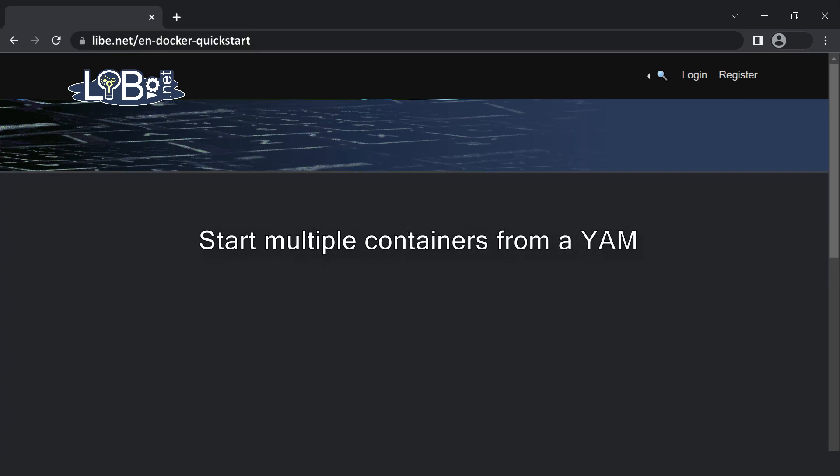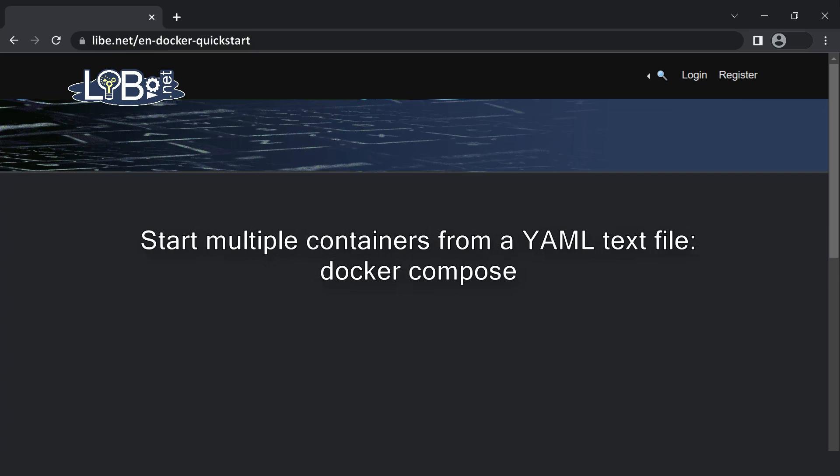If a service needs multiple containers, they can be described in a Docker Compose YAML file. As an example, if a web service needs a database.